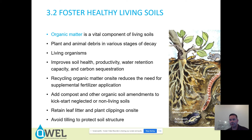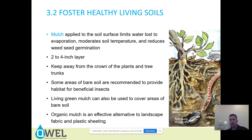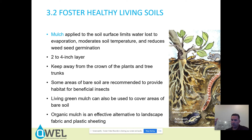Organic mulch is an effective alternative to landscape fabric and plastic sheeting. In my opinion, it is the only alternative — because neither landscape fabric nor plastic sheeting should ever be used. If we're focusing on feeding the soil and sustainable landscapes, you should never have a plastic barrier between sun, moisture, organic material, and the soil itself.